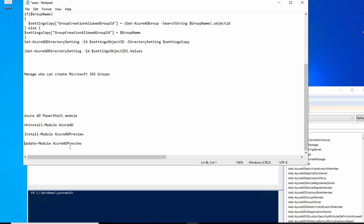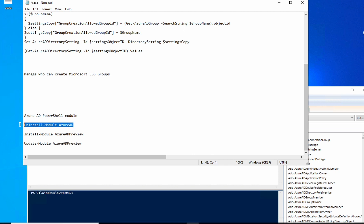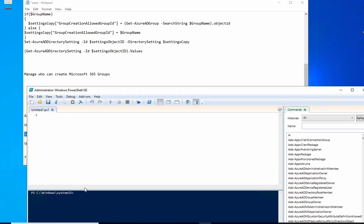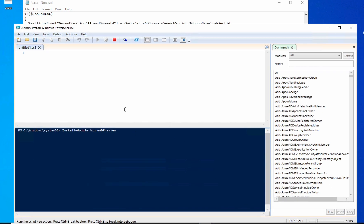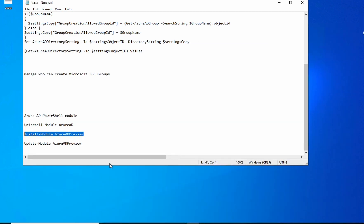If you already have the Azure AD module, you can update it. If you have a very old version, you can uninstall it with the provided PowerShell script. If you don't have it at all, copy this command and install the Azure AD preview module. I've already done that, so I have it installed.